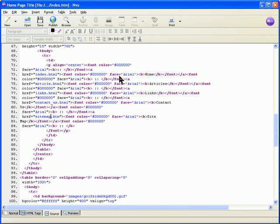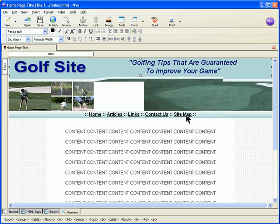Now that we have made the file names corresponding to our menu, double-check to see if you haven't made a mistake. Then preview it — and now you see sitemap, contact us, links, articles, and all are showing correctly.